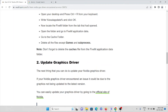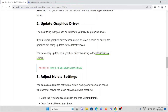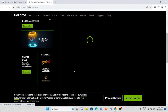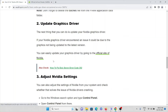The second method is to update your Nvidia graphics driver. If your Nvidia graphics driver encountered an issue, it could be because the graphics driver is not updated to the latest version. You can update the graphics driver by going to the official Nvidia website. GeForce Experience automatically notifies you of new drivers, and with a single click you can update without leaving your desktop.